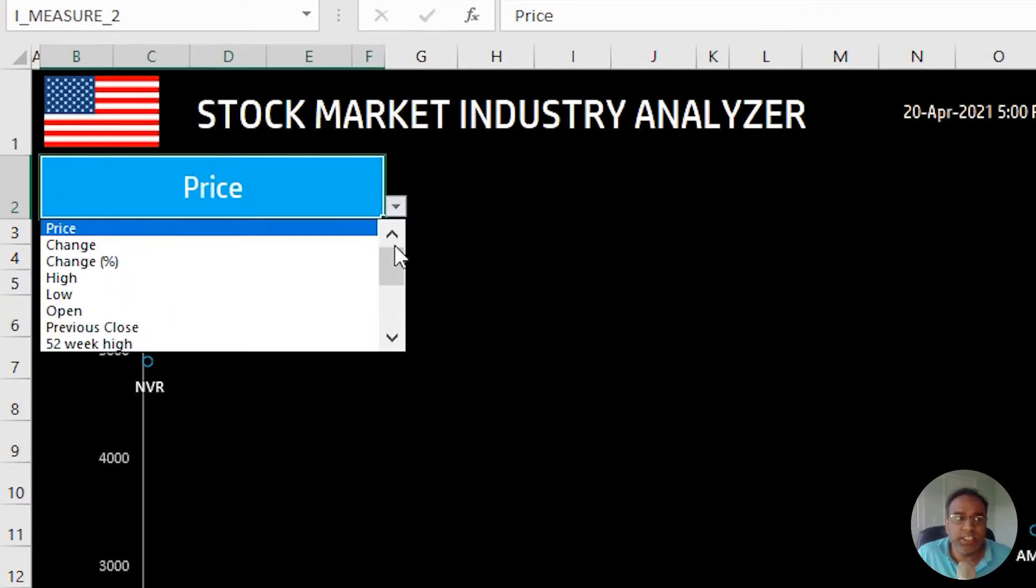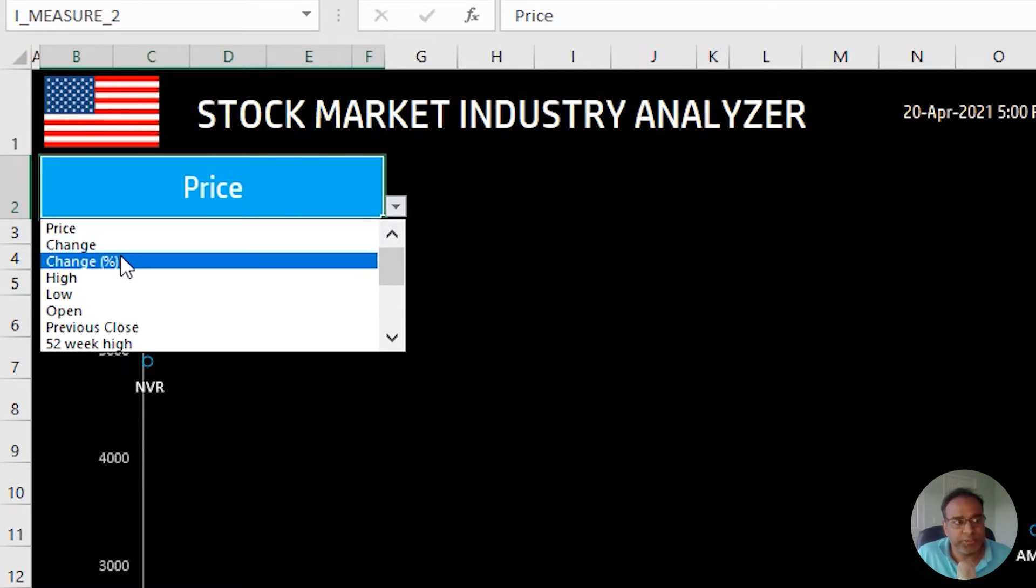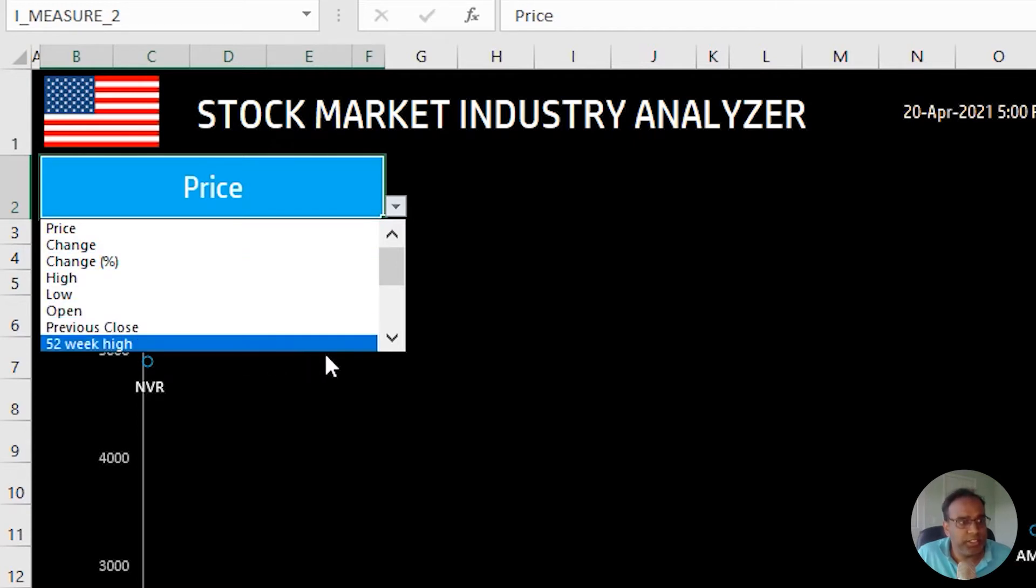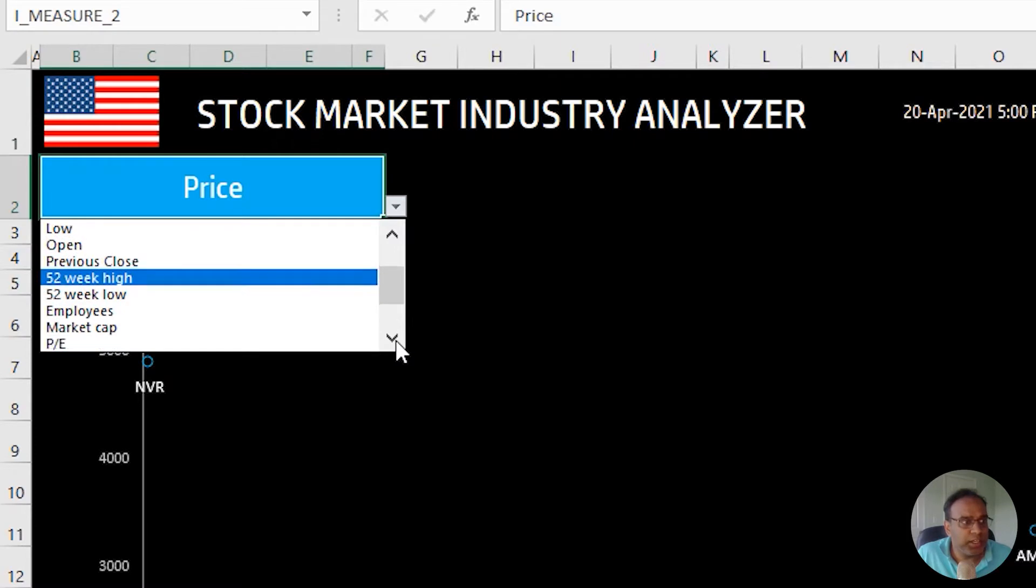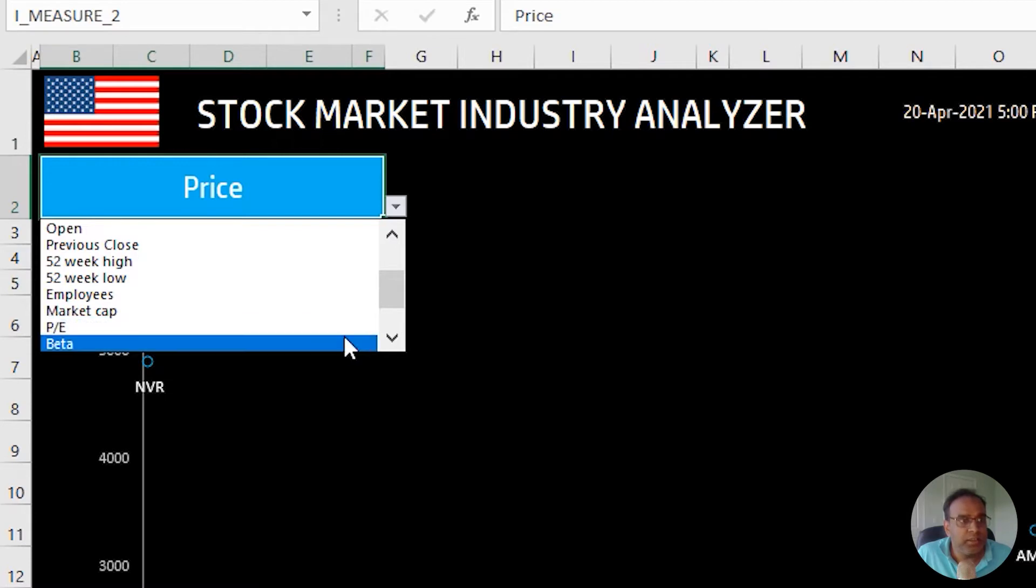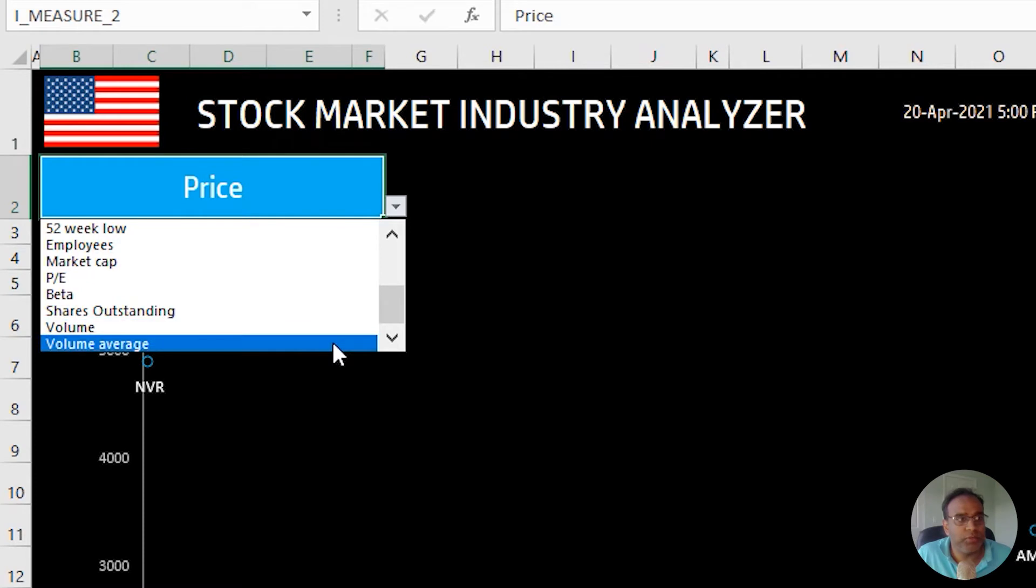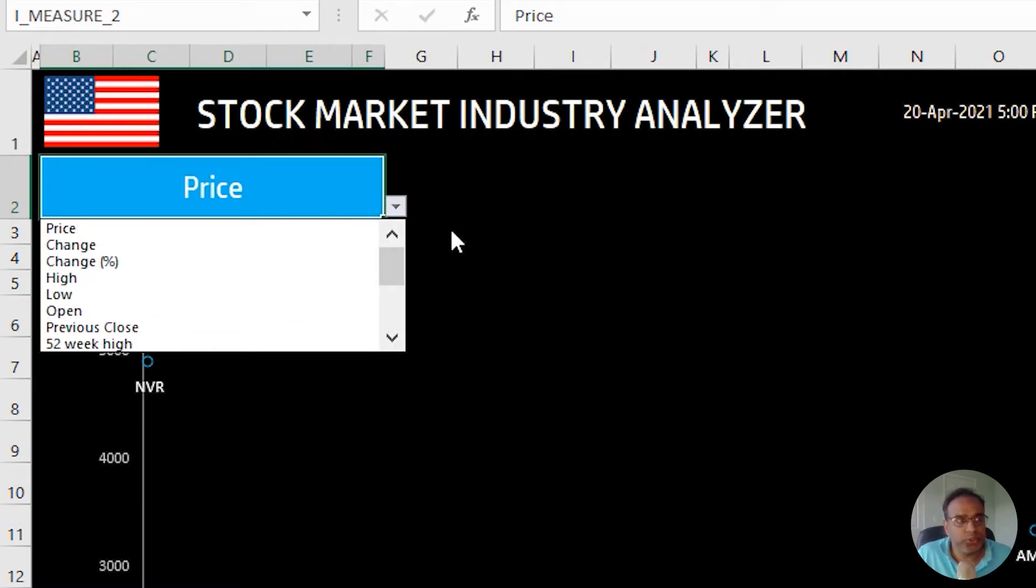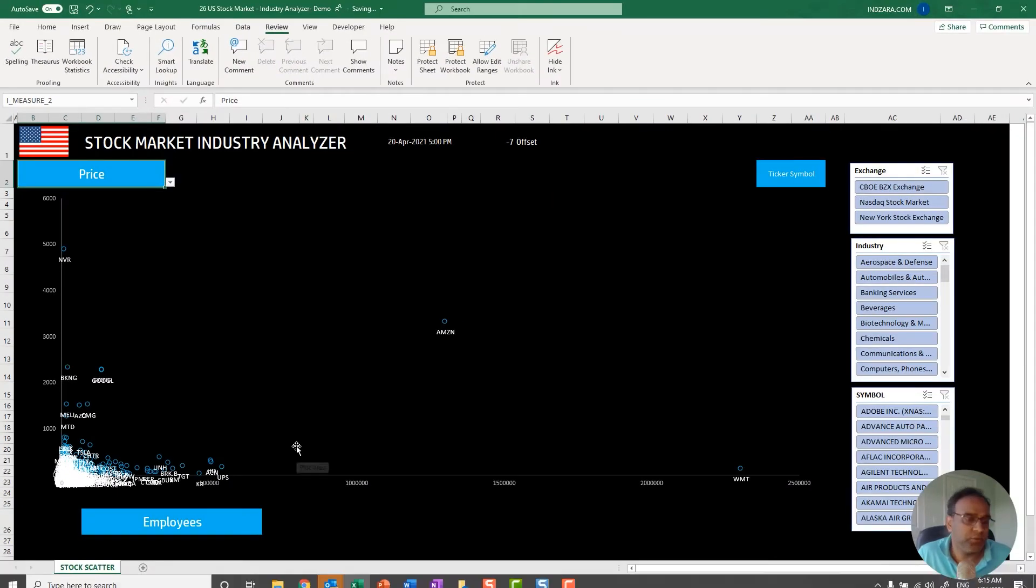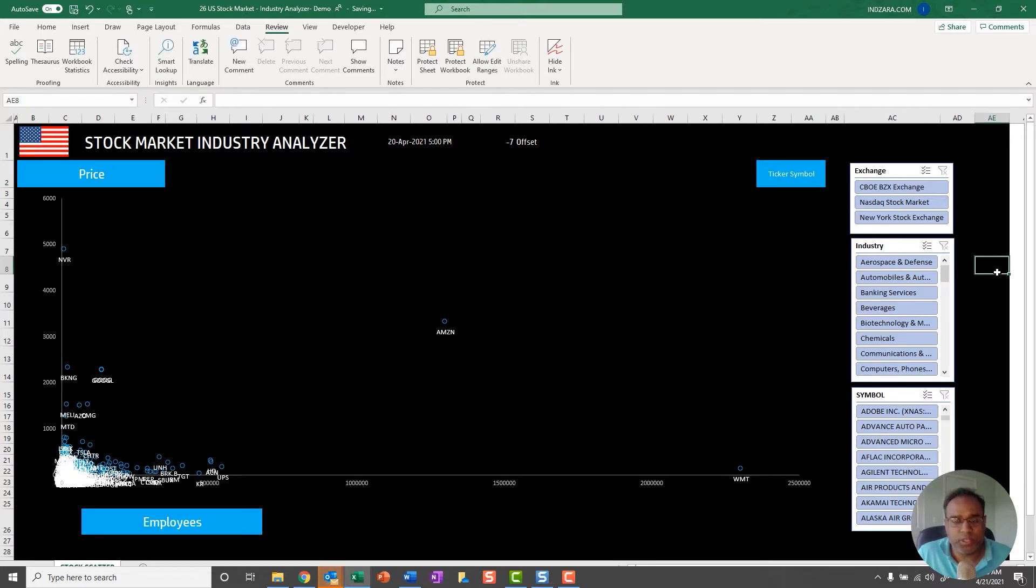You can control both the x-axis and the y-axis and choose from the same 16 different measures. You can see the measures: price, change, change percentage, high price, low price, open price, previous close price, 52-week high, 52-week low, number of employees, market cap, PE, beta, number of shares outstanding, trading volume, and volume average. These are the 16 possible measures you can choose from, and the same list is available both on the x and y-axis.